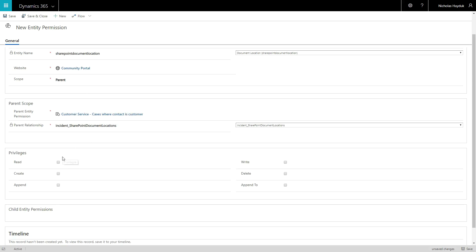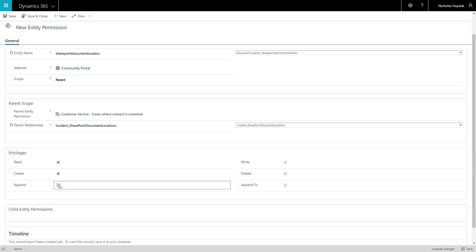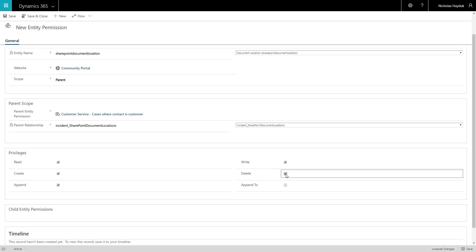To read documents, users need read, create, and append permissions. They require write permissions to upload new documents, and delete permission to delete documents.